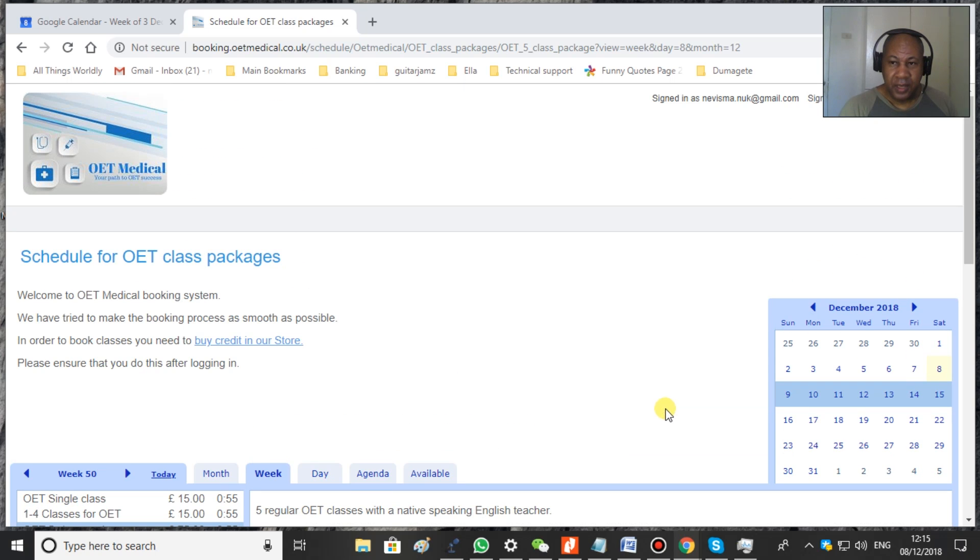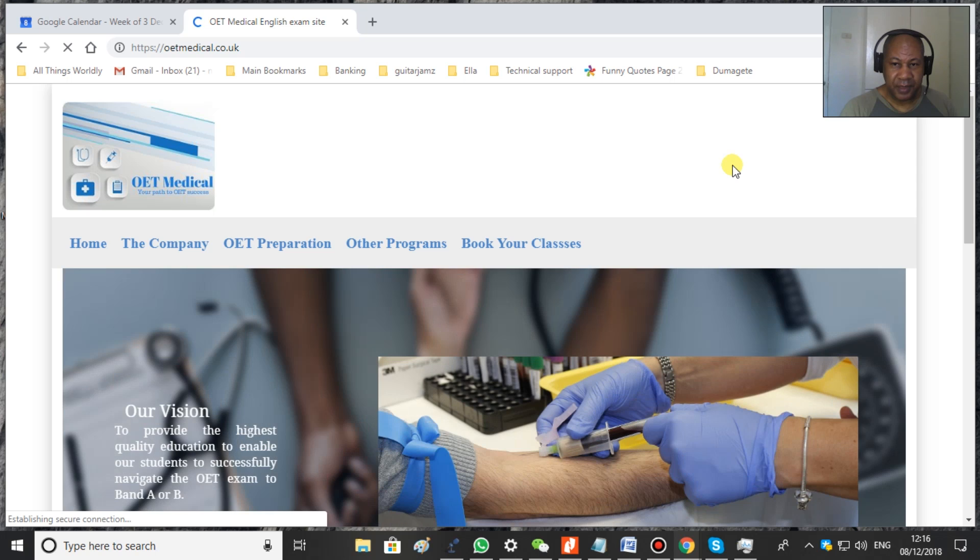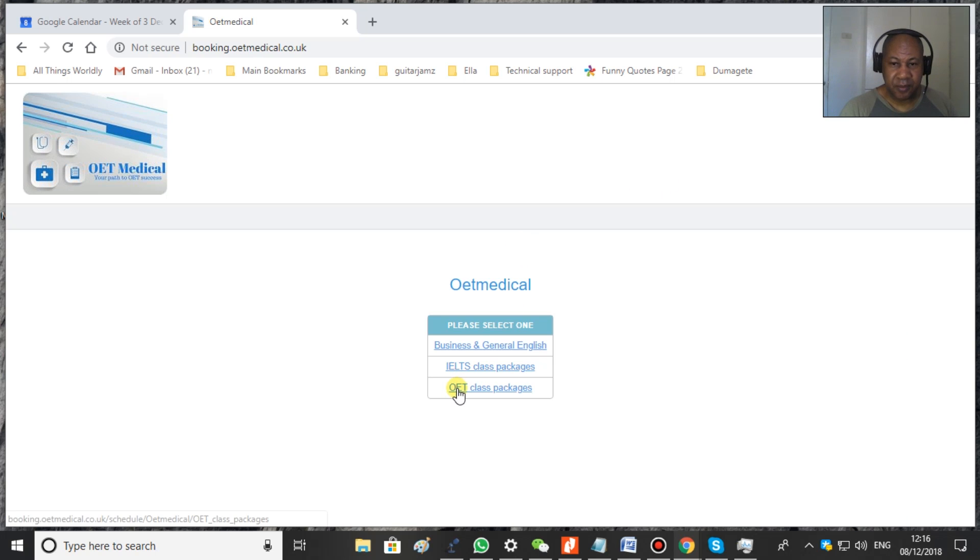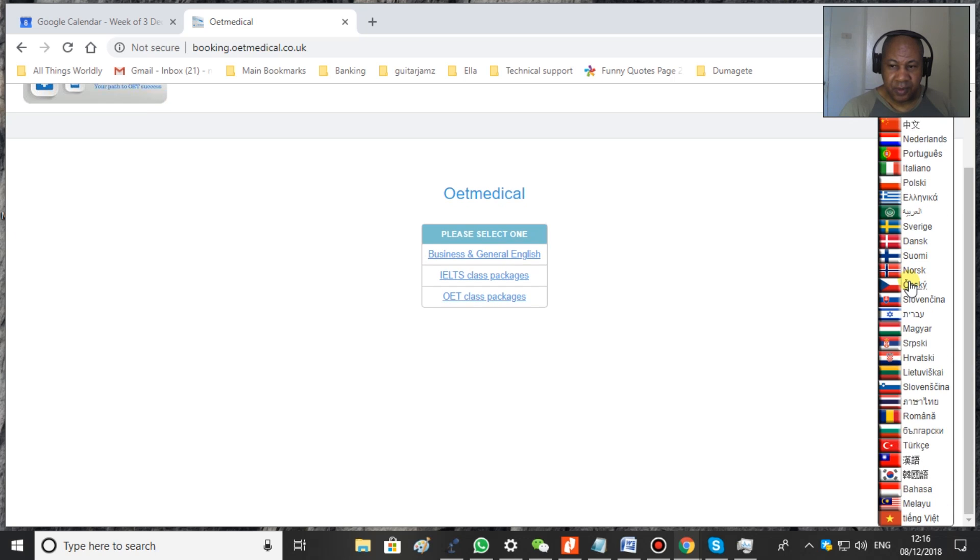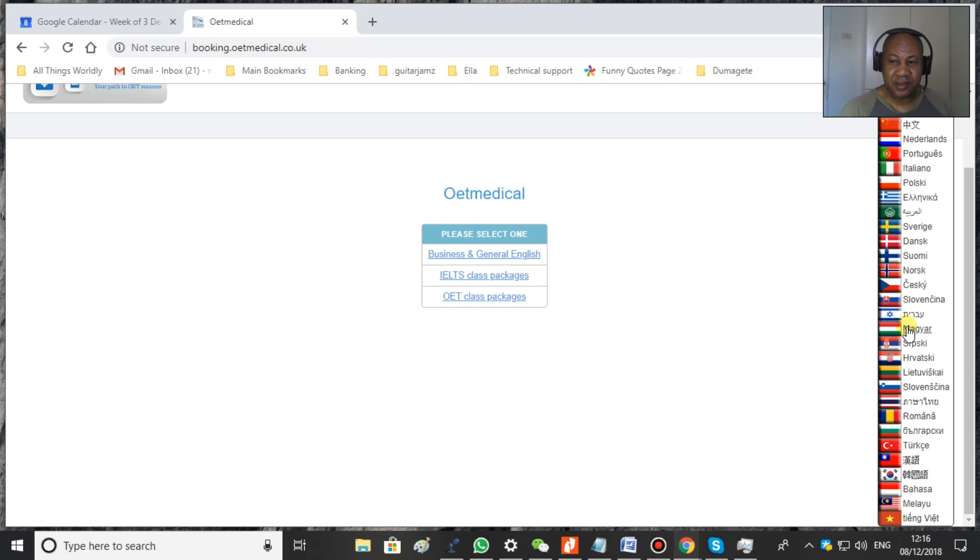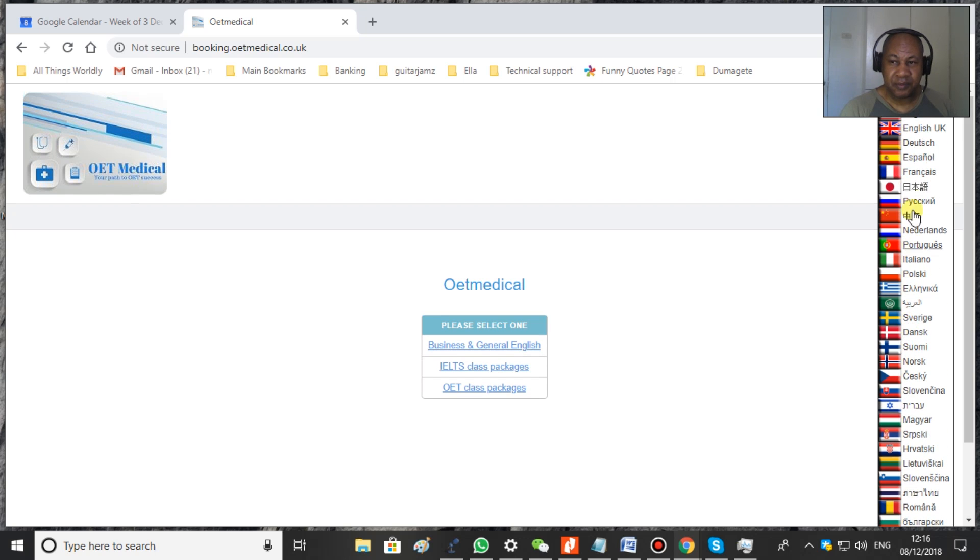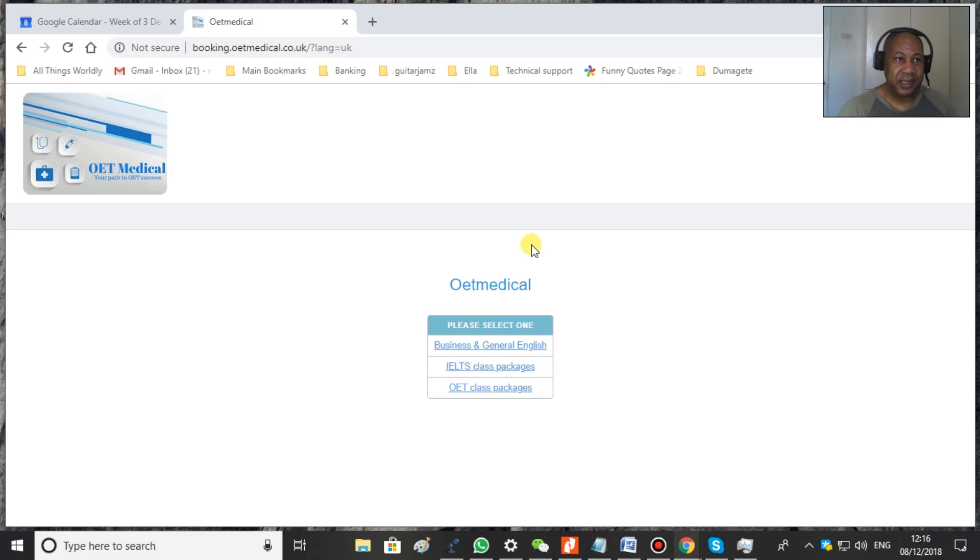Okay, and of course you sign out and it takes you back to the original menu, back to the website. But just quickly going back to this, there is also different languages. So if you feel that you would like to do it in one of the languages here, if it is your language, then feel quite free to change the language. My suggestion is though, if you're doing a course in English, try and do as much as you can in English. That will also help you.